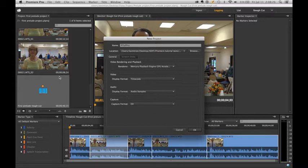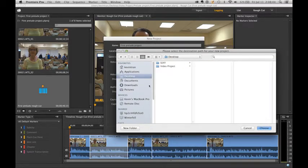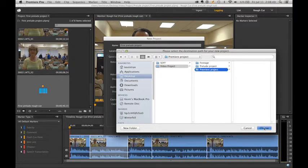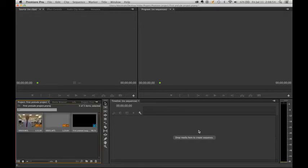Premiere will automatically create a new project. Give it a name — First Prelude Project. Set a destination; I already made a Premiere Projects folder within this video project. Hit Choose, then hit OK. Premiere automatically opens up with our two original clips and our rough cut in the projects panel.